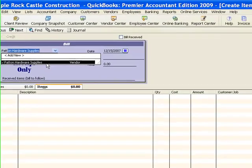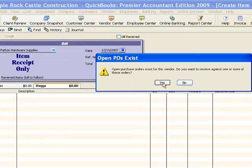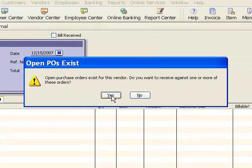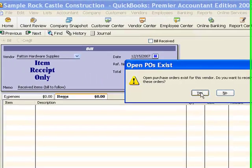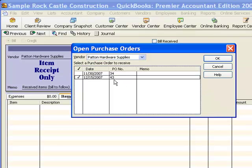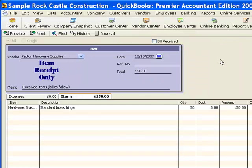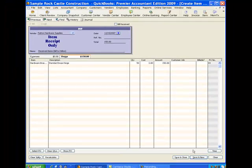When I tell QuickBooks I want to use Patent Hardware Supplies as the vendor, it gives me a message saying there are open purchase orders for this vendor. I'm going to click Yes to see those purchase orders and choose one to create this Item Receipt. There's the one I just created — Number 43. I select it and click OK. QuickBooks fills in the information from the purchase order: standard brass hinges, 50 of them, $3 each, $150. I know we got all 50, so I'll click Save and Close.